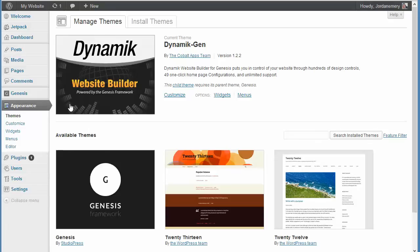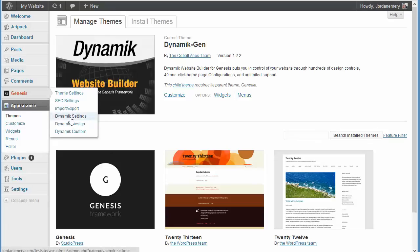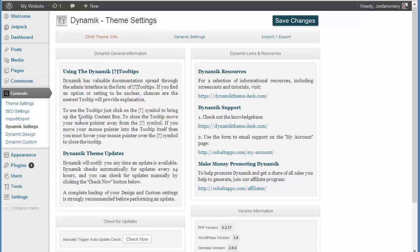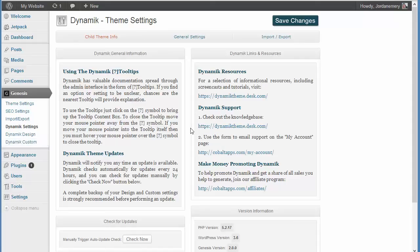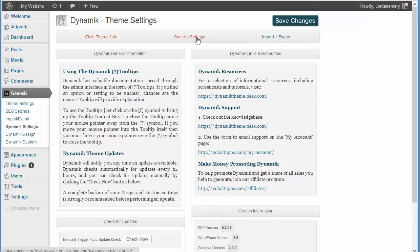What's going to allow you to change all of that is, first off, we're going to go to Dynamic Settings. And just so you know, I'm going to cover the Dynamic Settings, Dynamic Design, and Dynamic Custom, and just let you know what these tabs are all about and how we're going to be using them later. First off, Dynamic Settings, it has three tabs here: Child Theme Info, General Settings, and Import-Export.